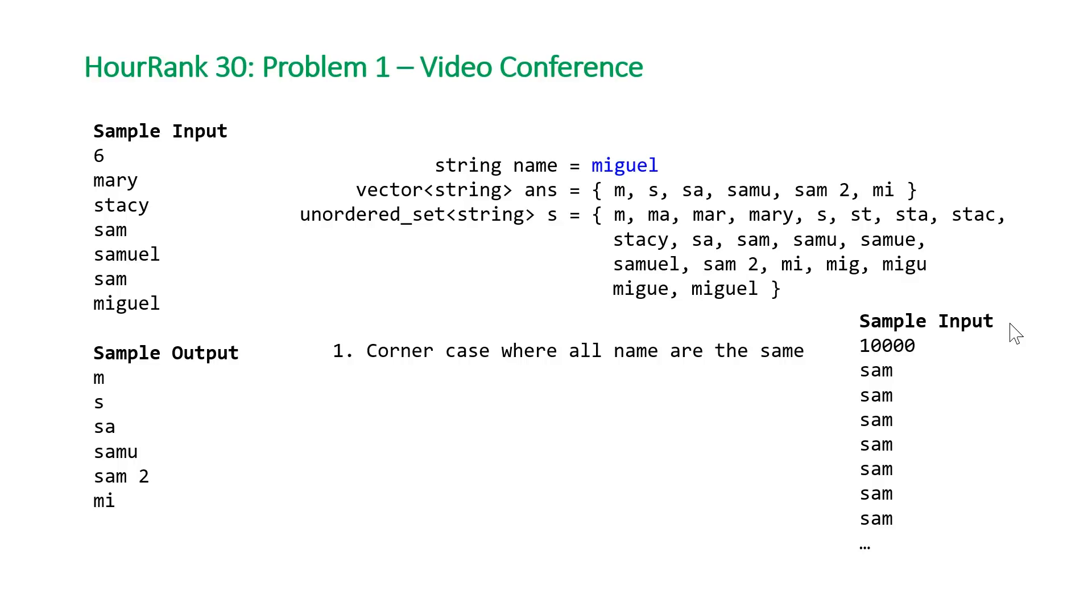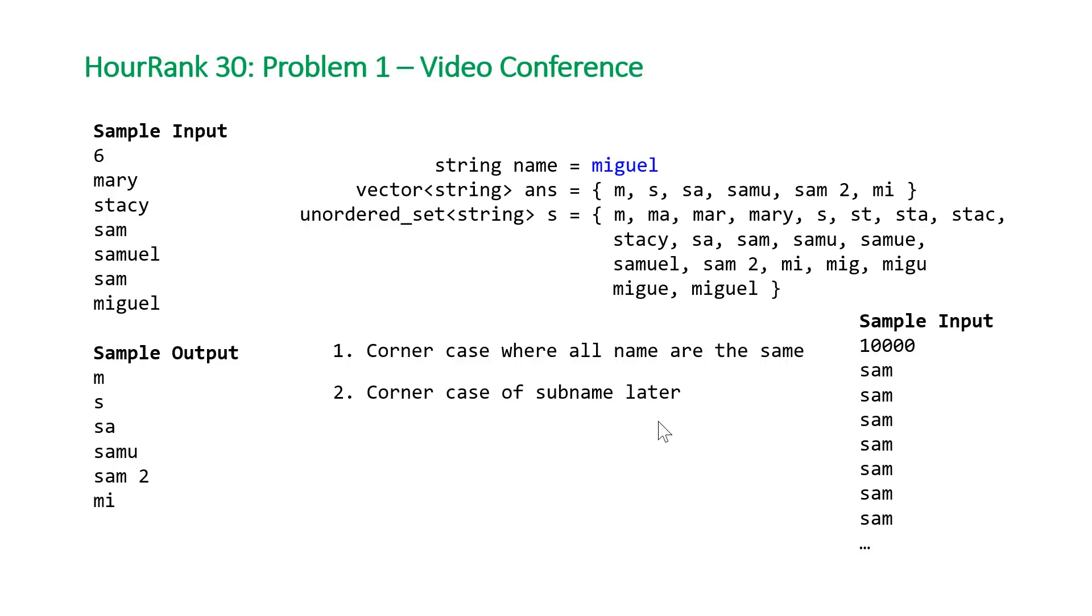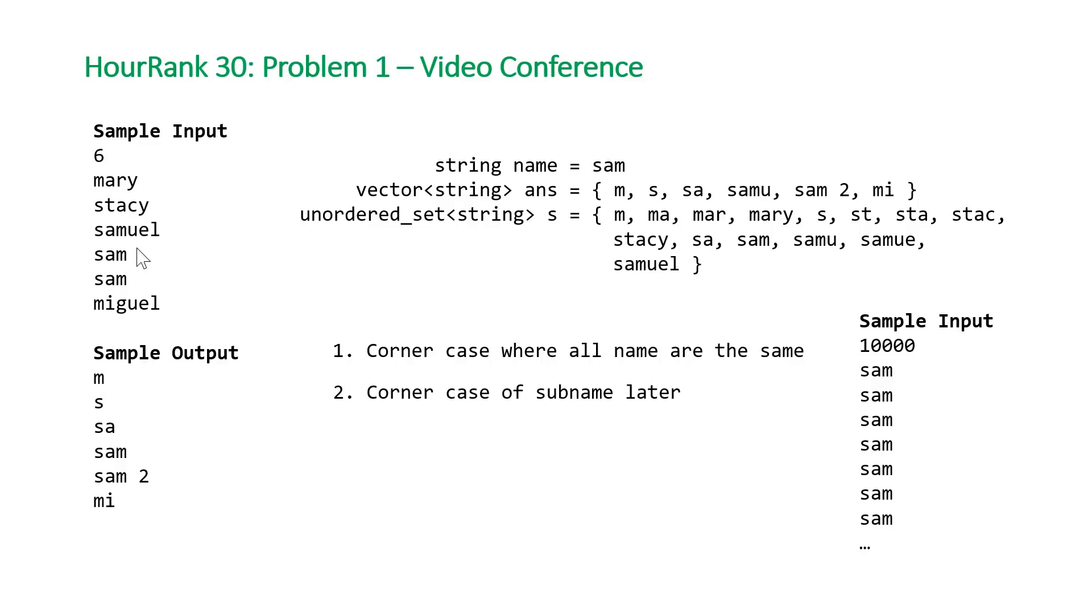But there was another corner case that a lot of people had difficulty solving. I think it was very tricky and a little bit unfair because it's slightly ambiguous as to how you should treat this case. That case is when you have a sub-name later. In this problem, we have Sam, Samuel, and Sam. But imagine if Samuel came first.